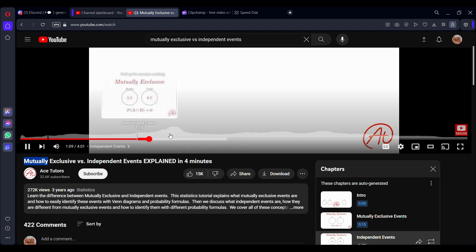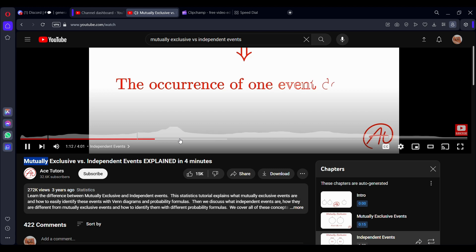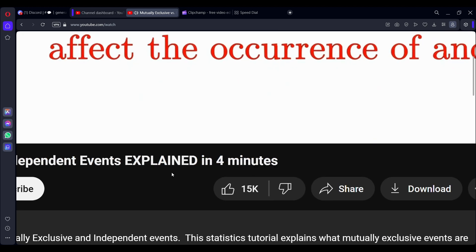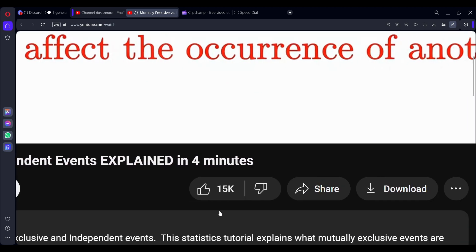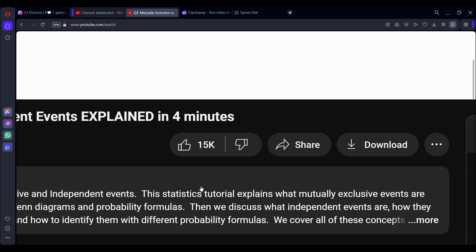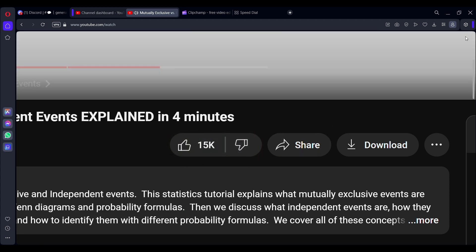When two events are independent of one another, the occurrence of one of those events has no effect on the occurrence of the other event. For example, if we were to look at the probability of it raining tomorrow, as well as the probability of you smashing that like button to support us making these videos, we intuitively know...